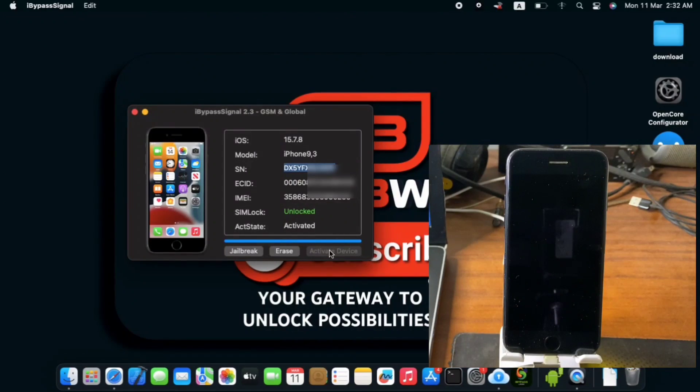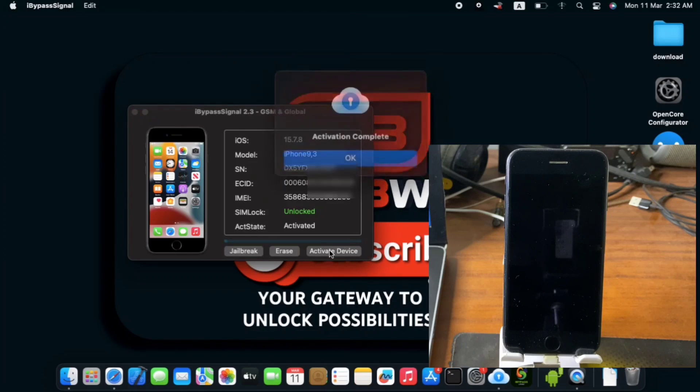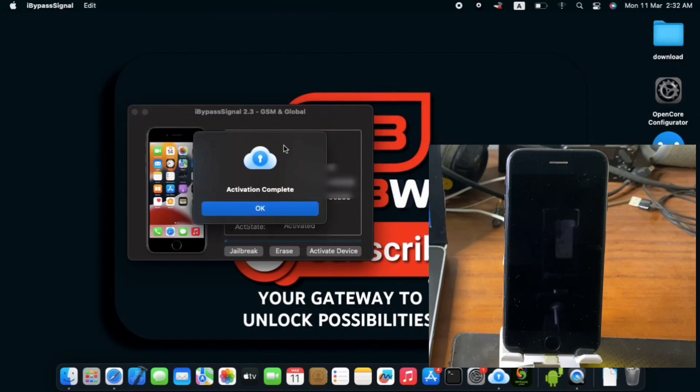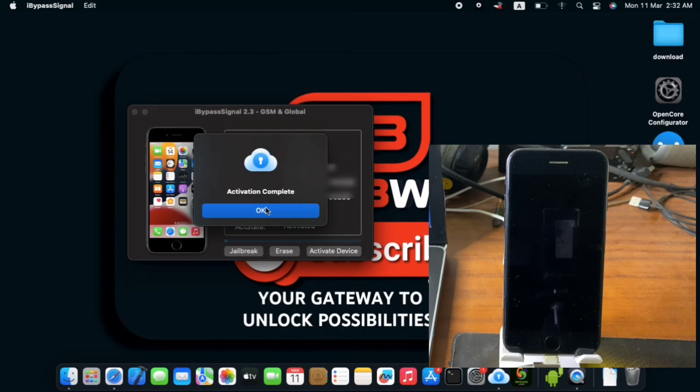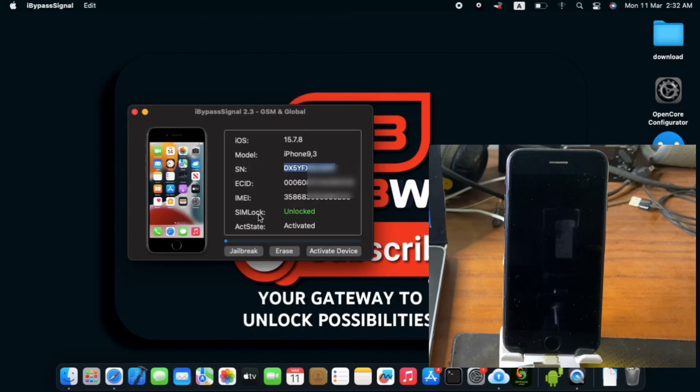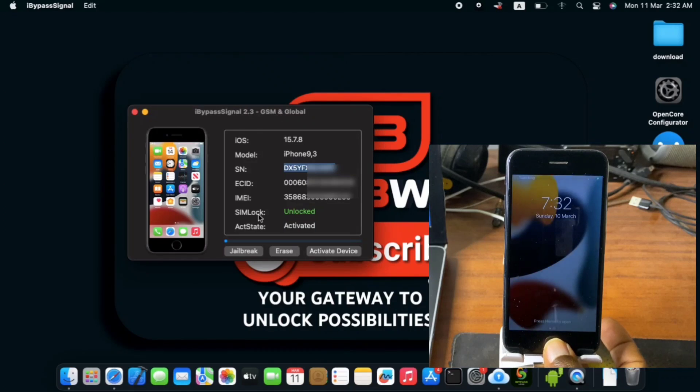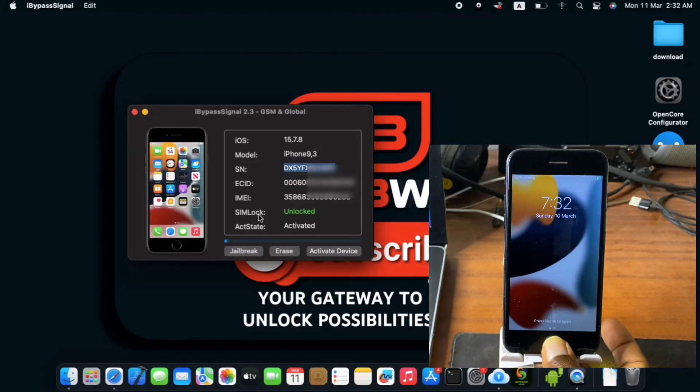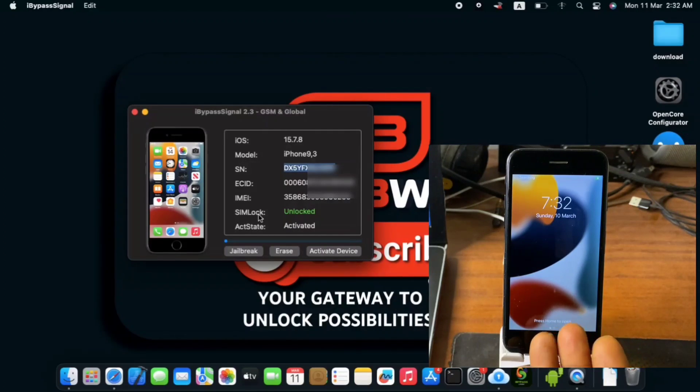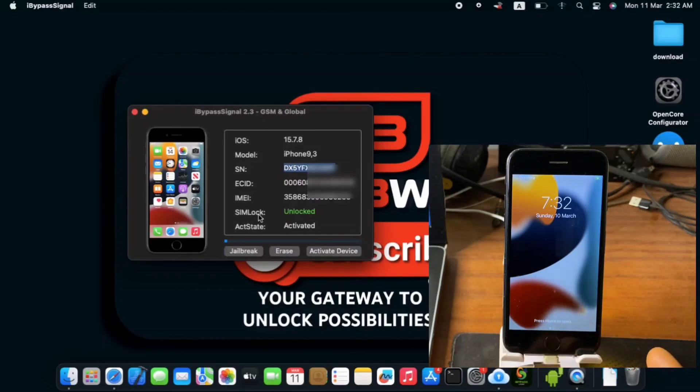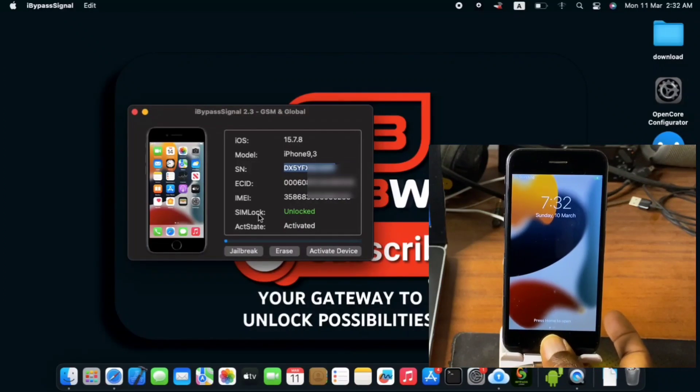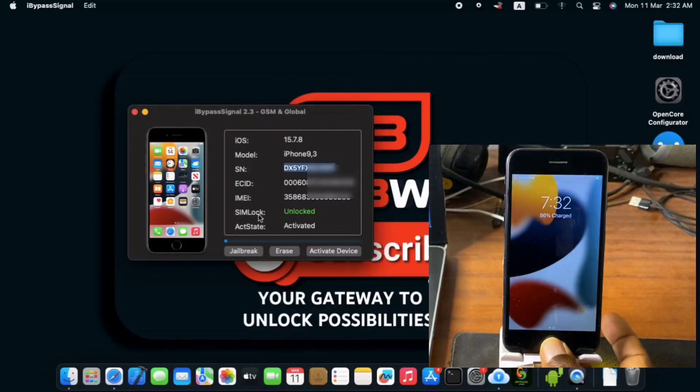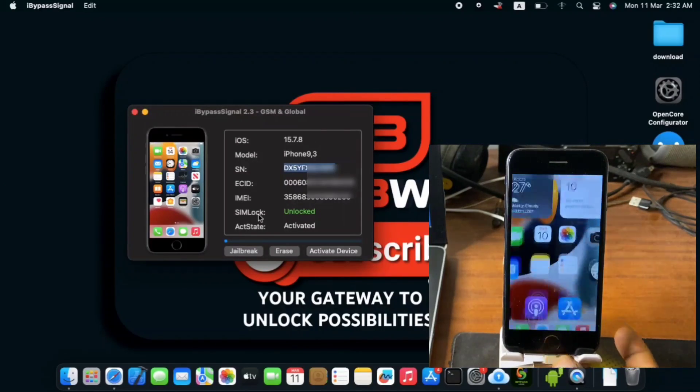So we are almost done activating our device. And here we do have this form saying that we've successfully activated our device. So activation complete, click on OK and now we can check our device if it's been activated and we can see that our device has been successfully activated straight onto the lock screen.